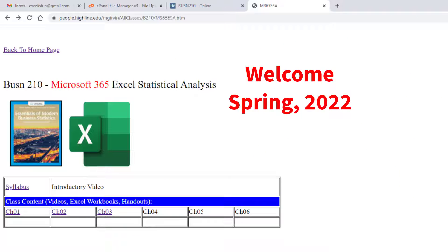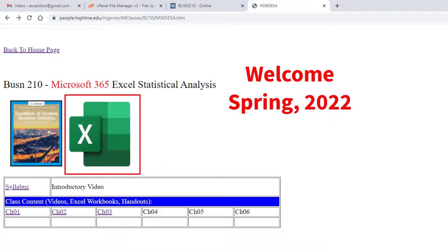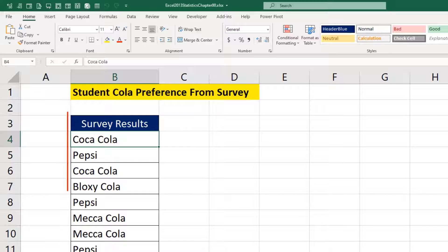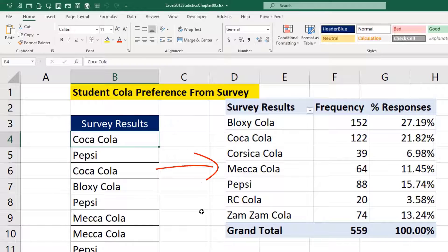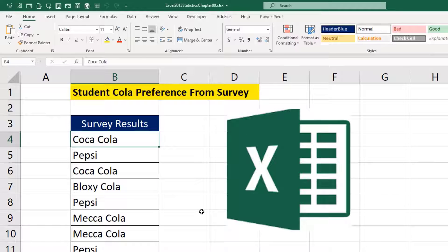Welcome to Spring 2022 Business 210 Microsoft 365 Excel Statistical Analysis class here at Highline College. This is the introductory video. You may be asking, why do we have to use Excel for statistics? Because out in your jobs, when you're given a column of data like this and you need to know the percentage responses, using Excel it's quick and easy.